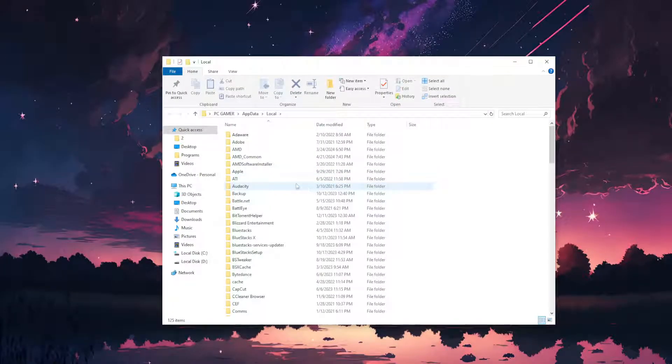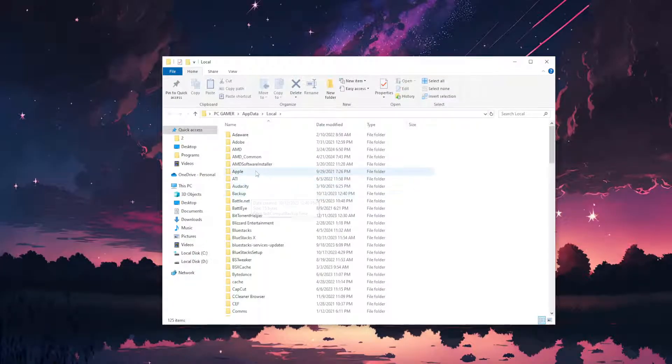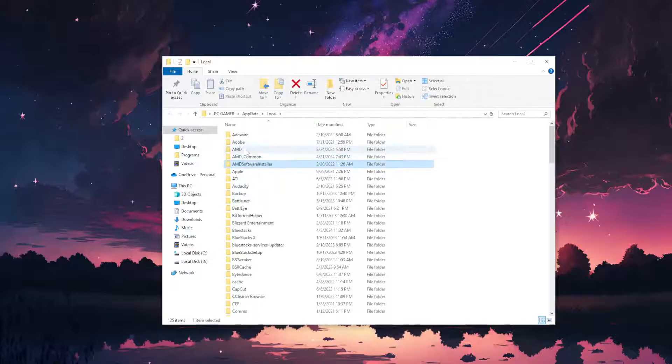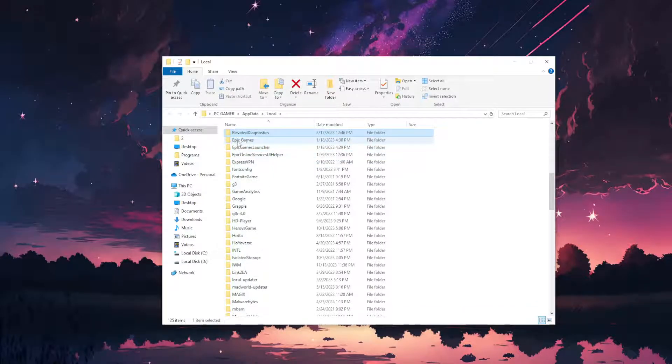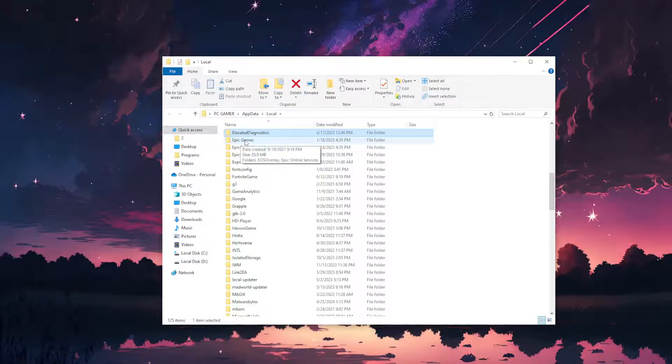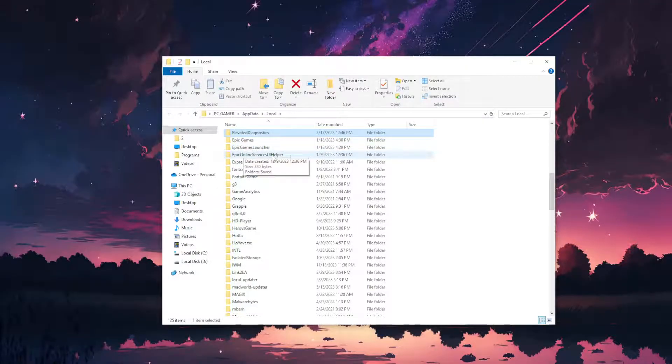This will load up a bunch of folders here. What we want to do is click on any folder, type E, and find all of your Epic folders. So Epic Games, Epic Games launcher, Epic Online Services, UI helper.